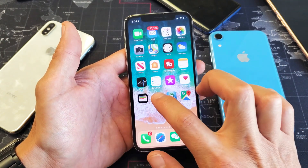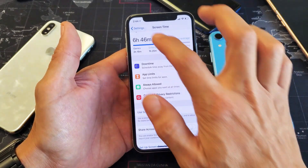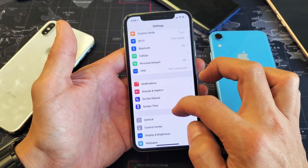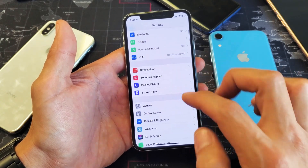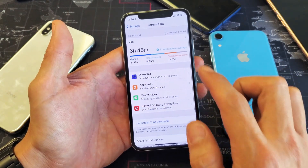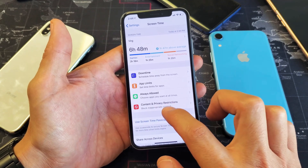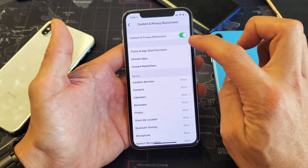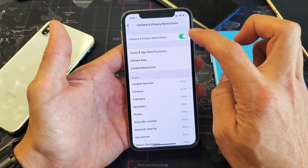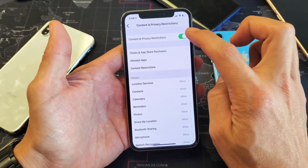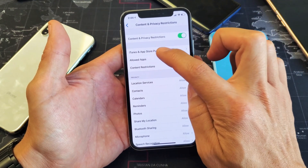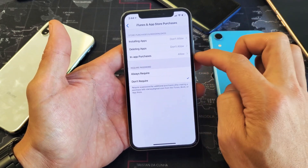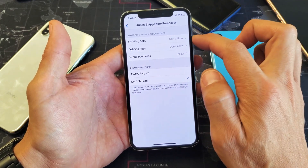what you can do is go into your Settings, and from here you want to go down to Screen Time right here. Tap on Screen Time, and then you want to go down to where it says Content and Privacy Restrictions, so tap on that. You probably already have this toggled on. Now if you tap on iTunes and App Store Purchases, we see Installing Apps,